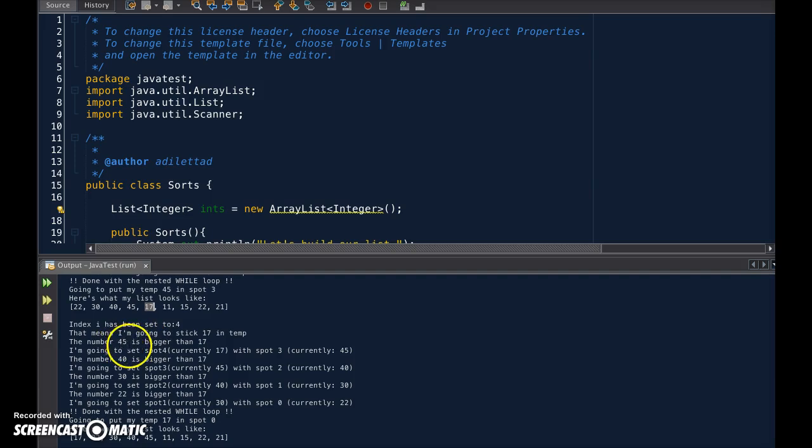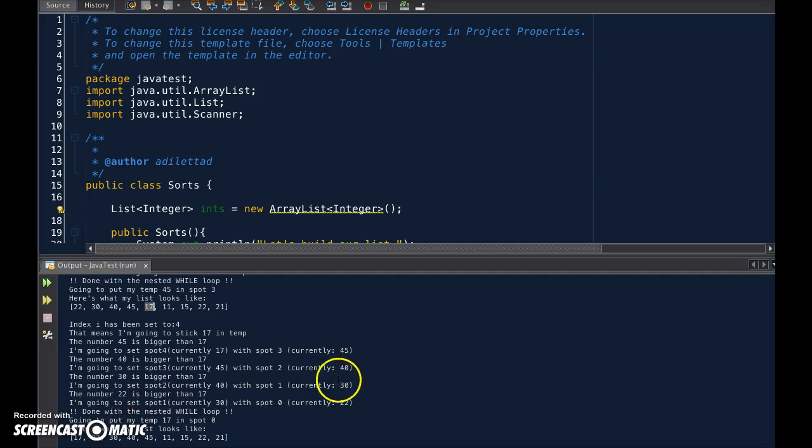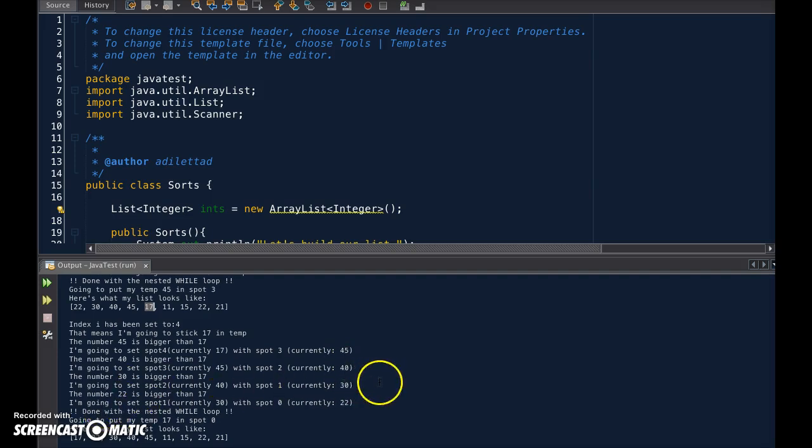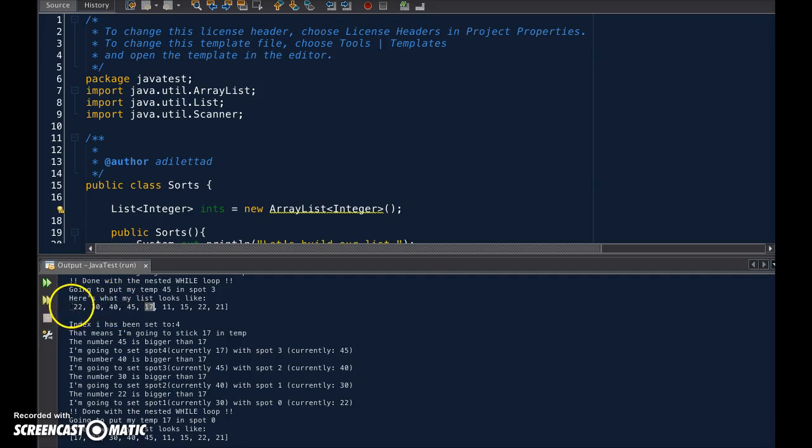So, we're going to switch it with 45, and then we're going to switch it with 30, and then we're going to switch it with 45, 40, 30, and then we're going to switch it with 22.